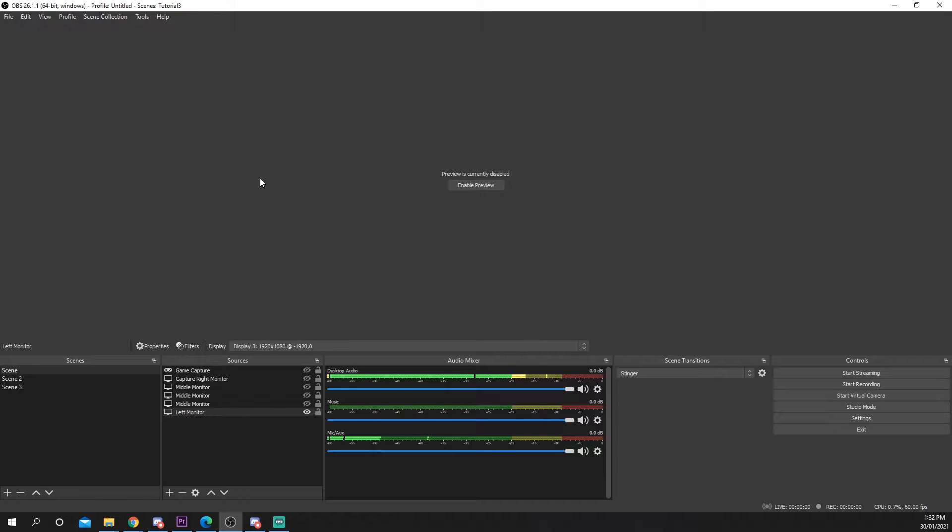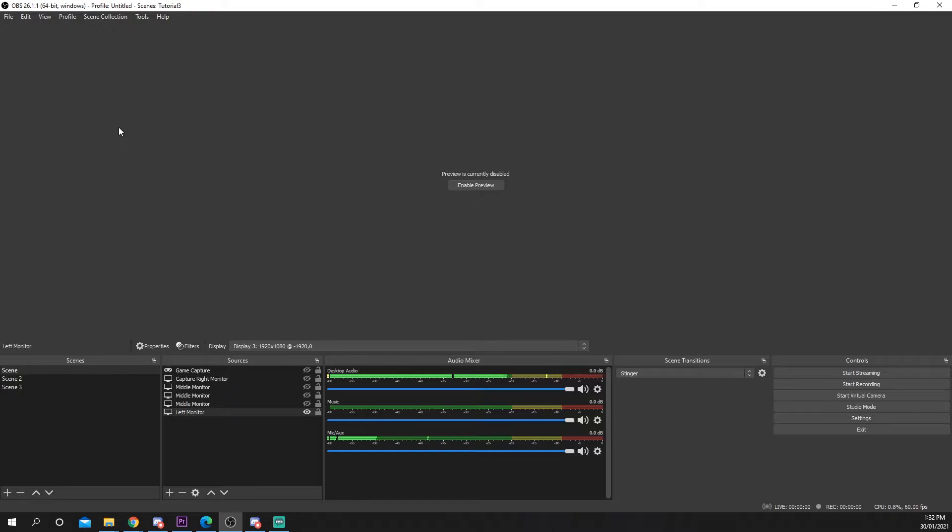This tutorial will show you how to set up and use the Twitch VOD track in OBS Studio to remove music from your saved streams.